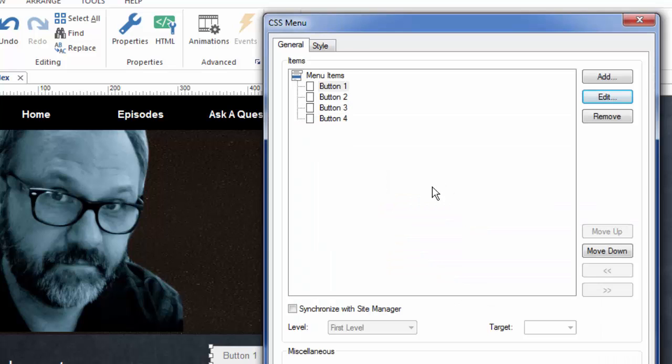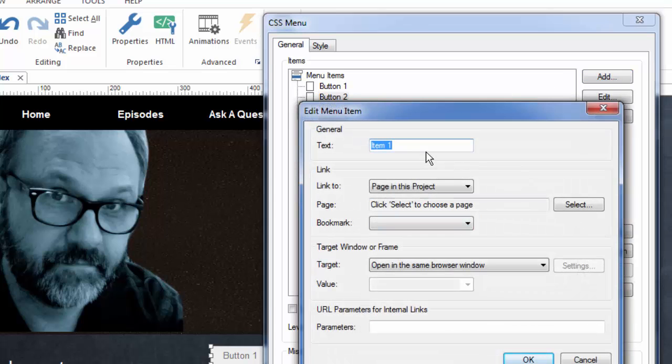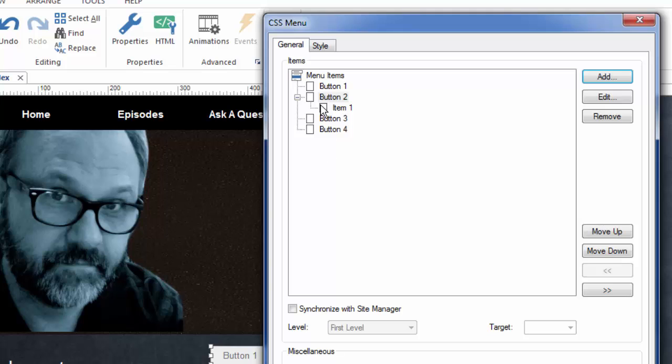Now, the CSS menu allows you to create sub menus as well. So if you're going to add buttons, you can actually add buttons underneath other buttons. I'll show you what I mean. Since I've selected button two and I click the add, I am clicking a button called, let's just call it item one for now. You'll see that it actually goes under the button two because it actually ends up being a sub menu under this button.